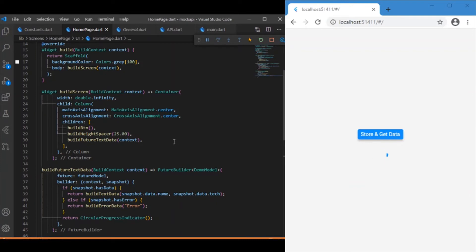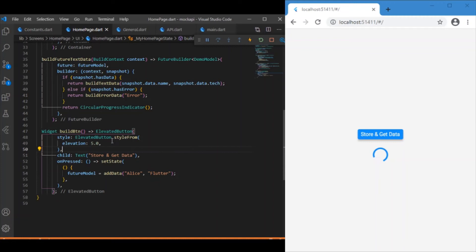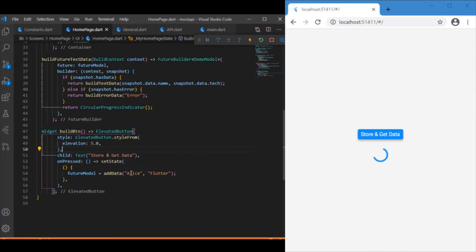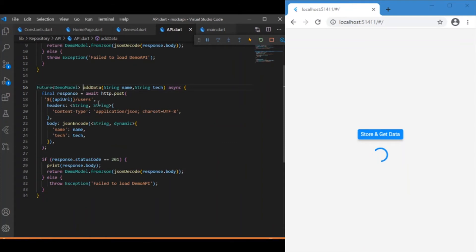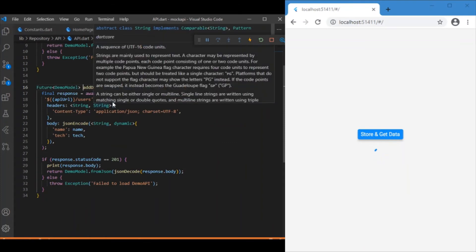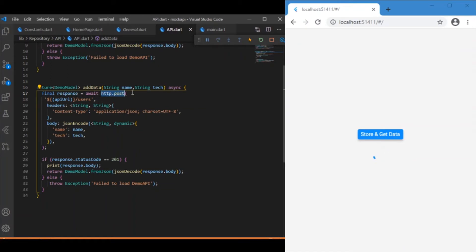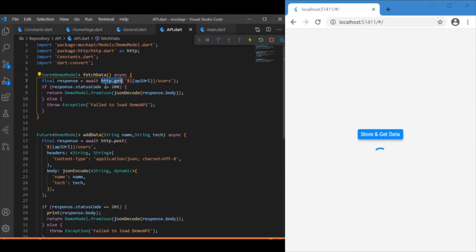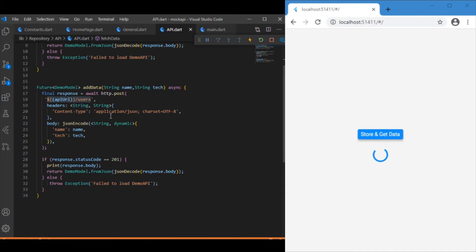The UI was already discussed in part one — if you're new, check that out via the link at the top. Inside the `onPressed` event we call the `addData` function, passing the parameters 'allies' and 'flutter'. Inside `addData`, we make use of the HTTP POST method. In part one we used HTTP GET, passing only the API URL to retrieve data, but in this case we need to pass additional parameters as well.